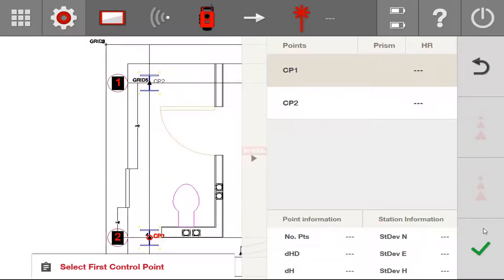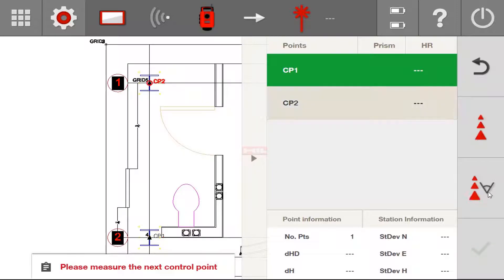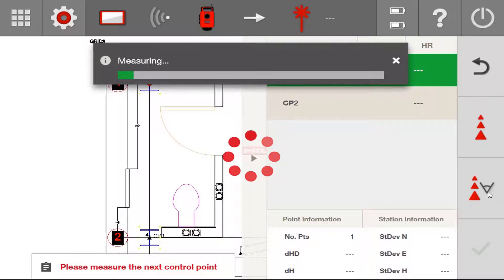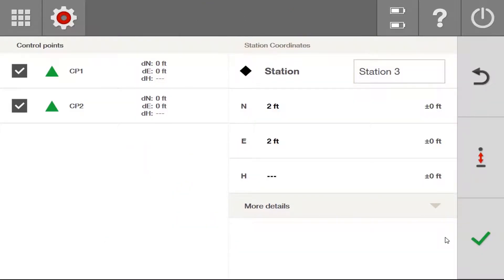There are other videos on how to do the different coordinate stationing methods, so I'm going to speed through this and get stationed. I'm going to jump to the screen that should be the same amongst all the different coordinate stationing options. No matter which coordinate stationing you used, you're going to come back to this screen. It's going to have your control points measured on the left side, your station coordinate location, as well as the standard deviation of the confidence of its location. If you need more information on how to do this type of stationing, I'll link that video in the description.